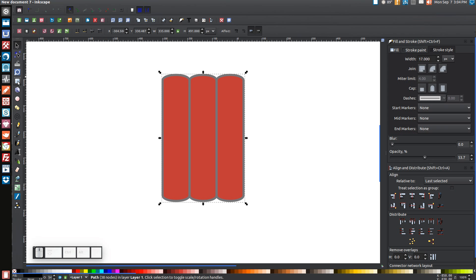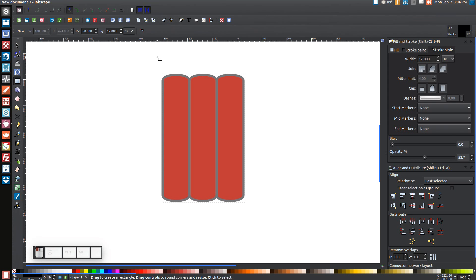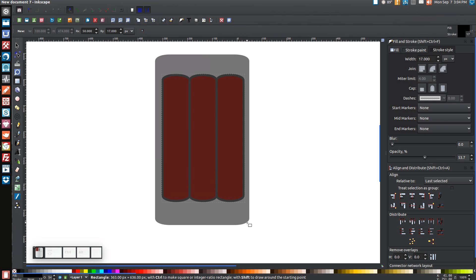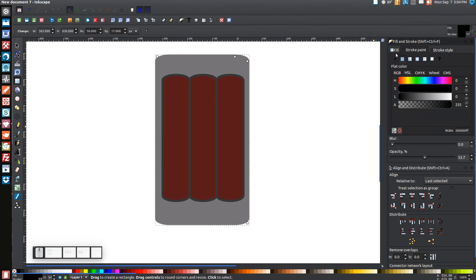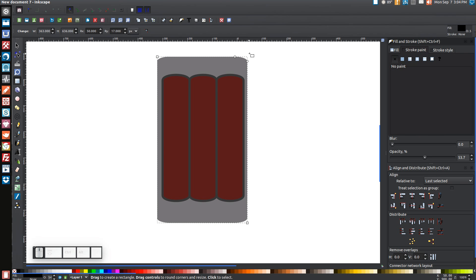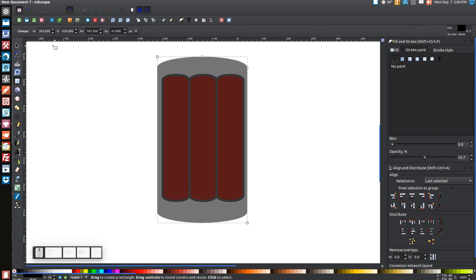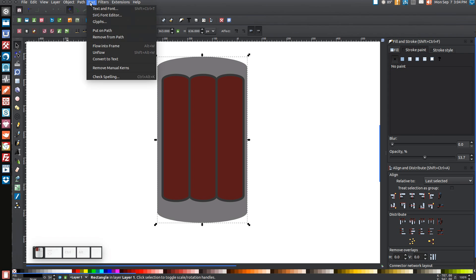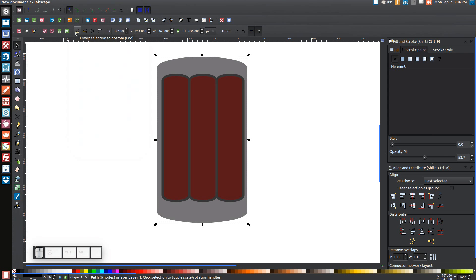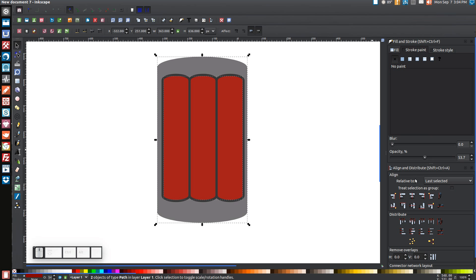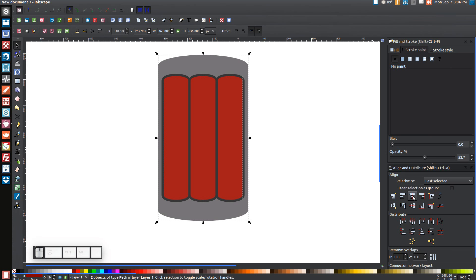Come back to the Rectangle tool, click on that, and click and drag over the whole thing to create a rectangle going over it all. Come up to where it says Stroke Paint and click the X button to turn that off. Now take the circle on the top left and bring it all the way over to the left as far as it will go. Then take the other circle and click and drag it down. Come back to your arrow, go to Path, Object to Path, then click Lower Selection to the Bottom. While holding Shift, click on the red object, and with both selected go to Center on Vertical Axis then Center on Horizontal Axis.